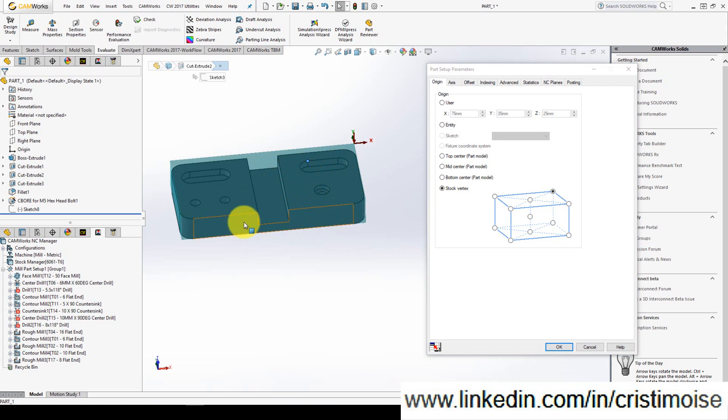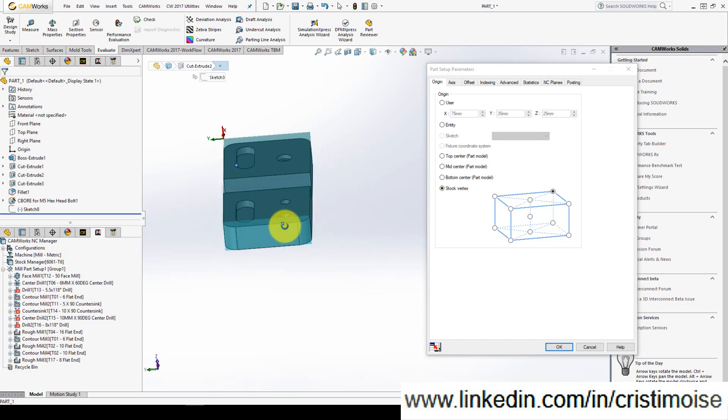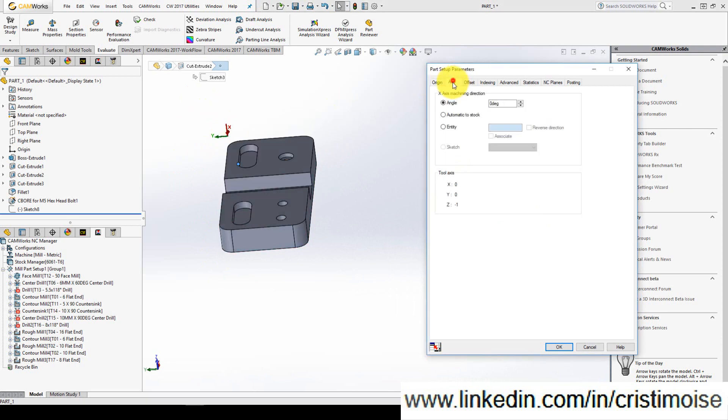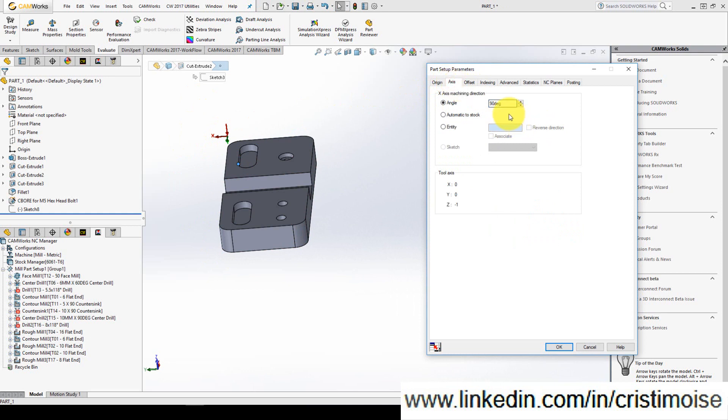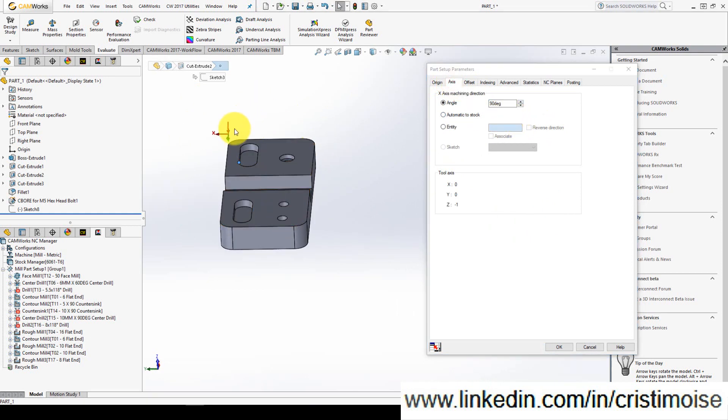But it's a three axis machine. My part can stay on the machine like this. So I need to move the X direction. X axis machine direction. Just click here. Move over and come back. Of course the direction is not good. So of course it's minus 90 degrees.